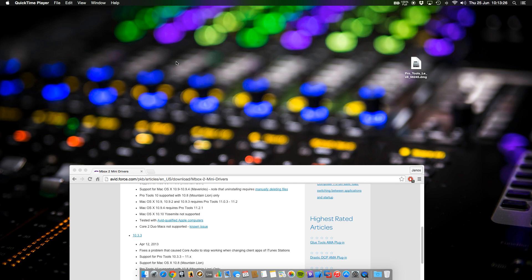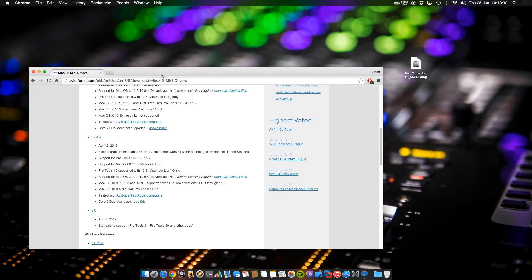Hello and welcome to this tutorial. Today I'm going to show you how to install Pro Tools 8 on OS X 10.10 Yosemite.